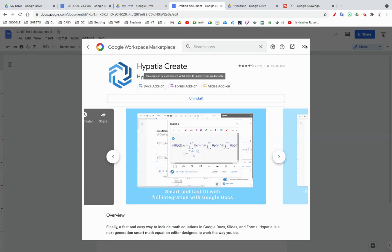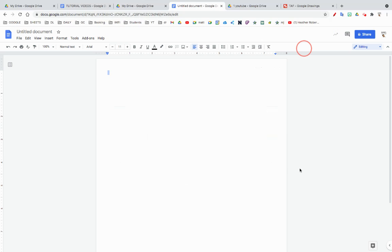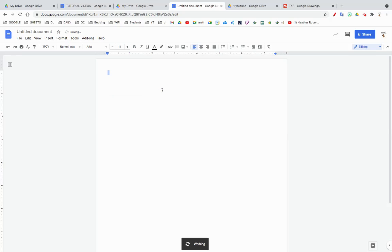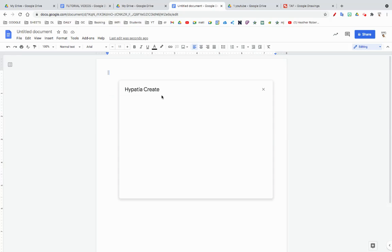Once you get the add-on, you're just going to click Add-ons, then Hypatia Create, and then go Insert Math. It's going to give you this little box where you can create cool math problems.